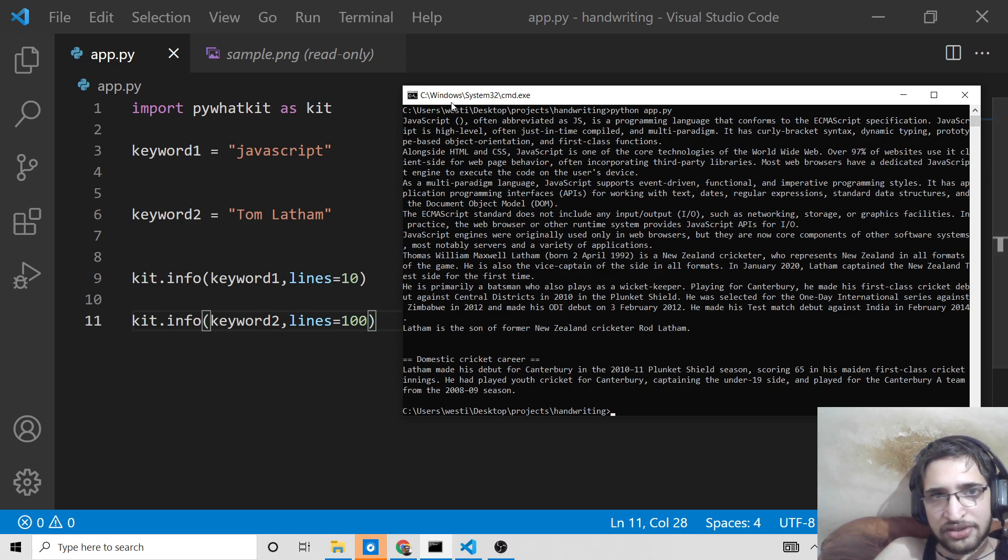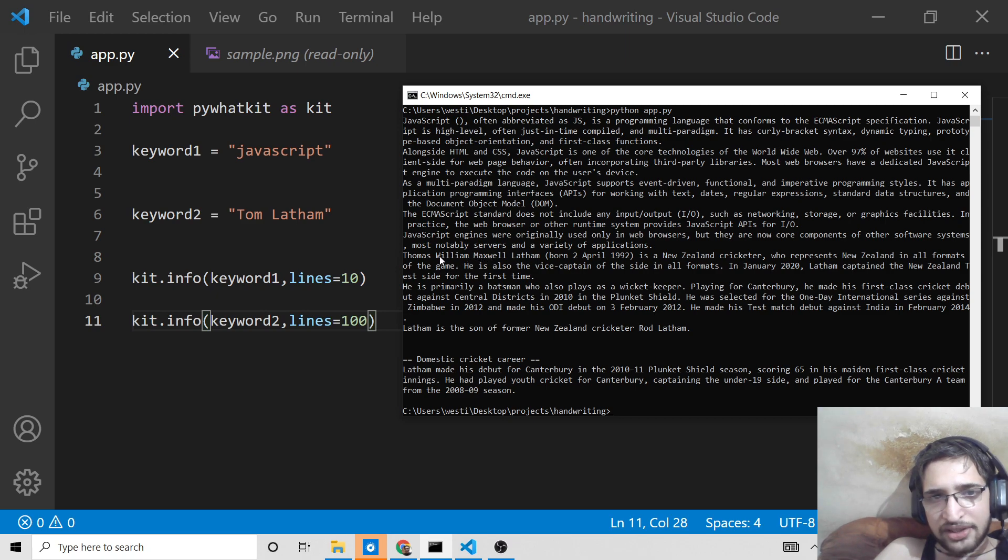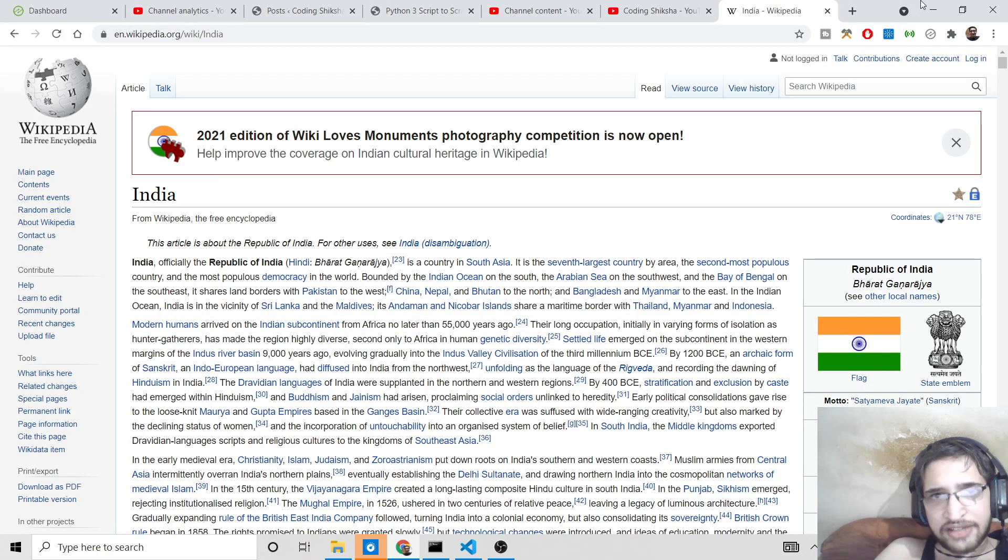You can see it has successfully scraped it. This was the first one which is, you can just count as well, which is 10 lines: one, two, three, four, five, six, seven, eight, nine, ten. Almost 10 lines. And then the second article: one, two, three, four. This only contained 30 lines.